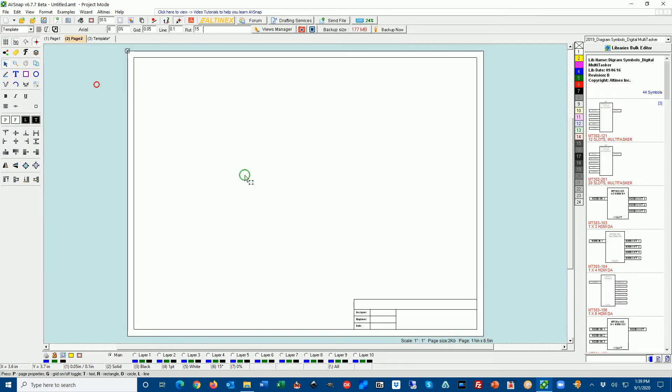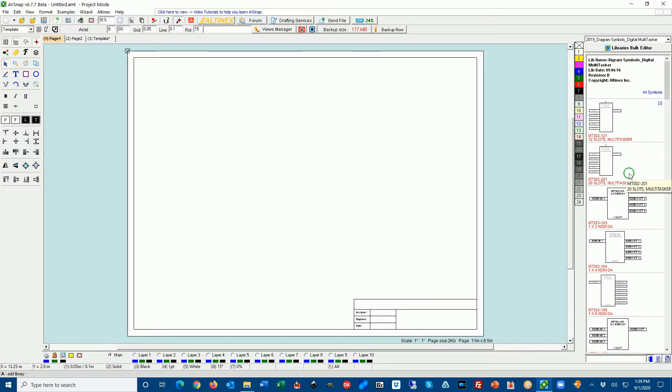Let's go to page one and set up the template for page one and for page two. Now we have designed the templates and we have it applied to every page. Now we can start our design.